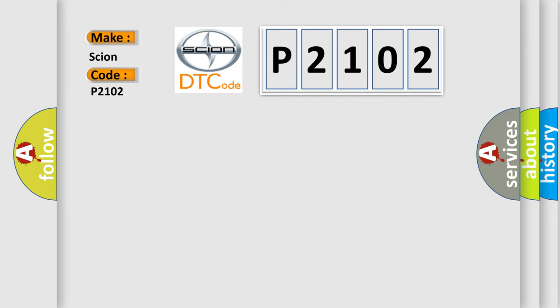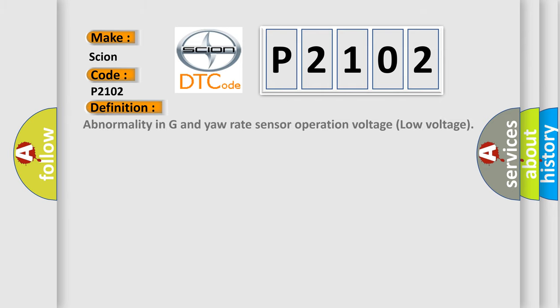The basic definition is: abnormality in G and yaw rate sensor operation voltage low voltage.